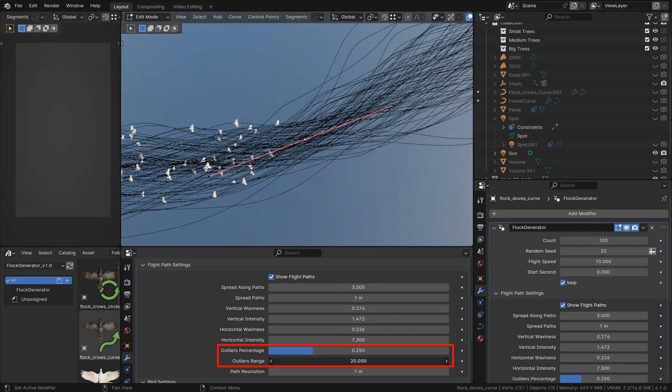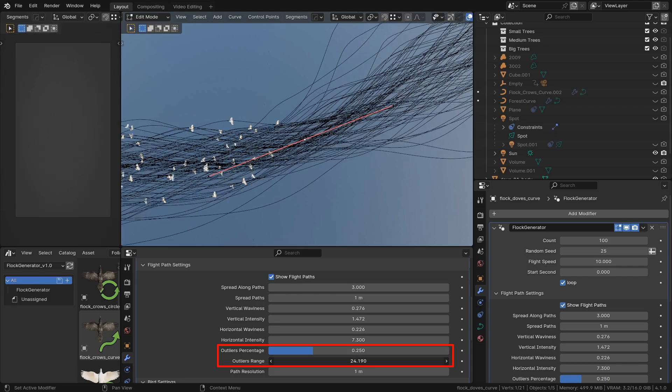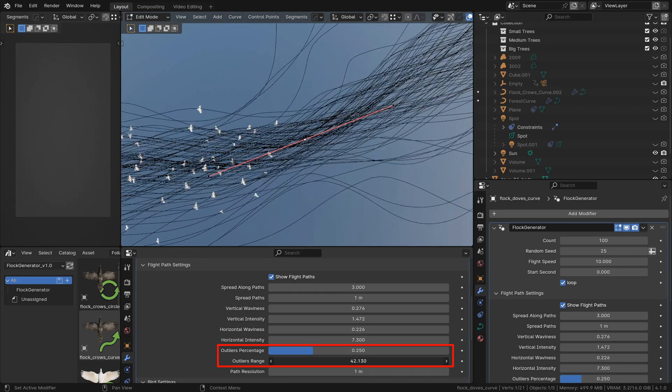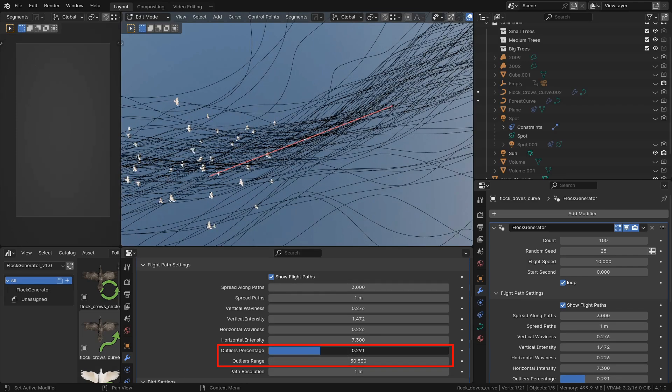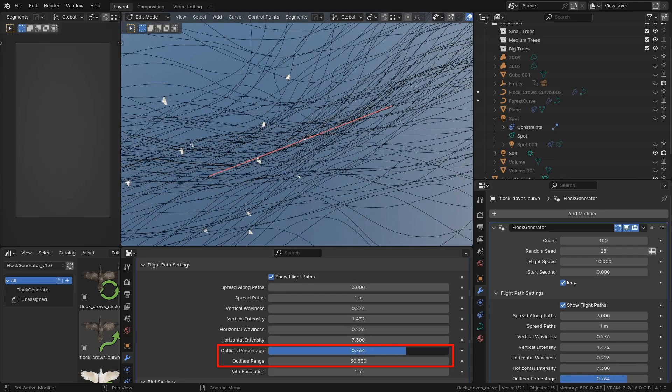With the outlier inputs you can control the amount and distance of the birds that deviate from the main flock path.